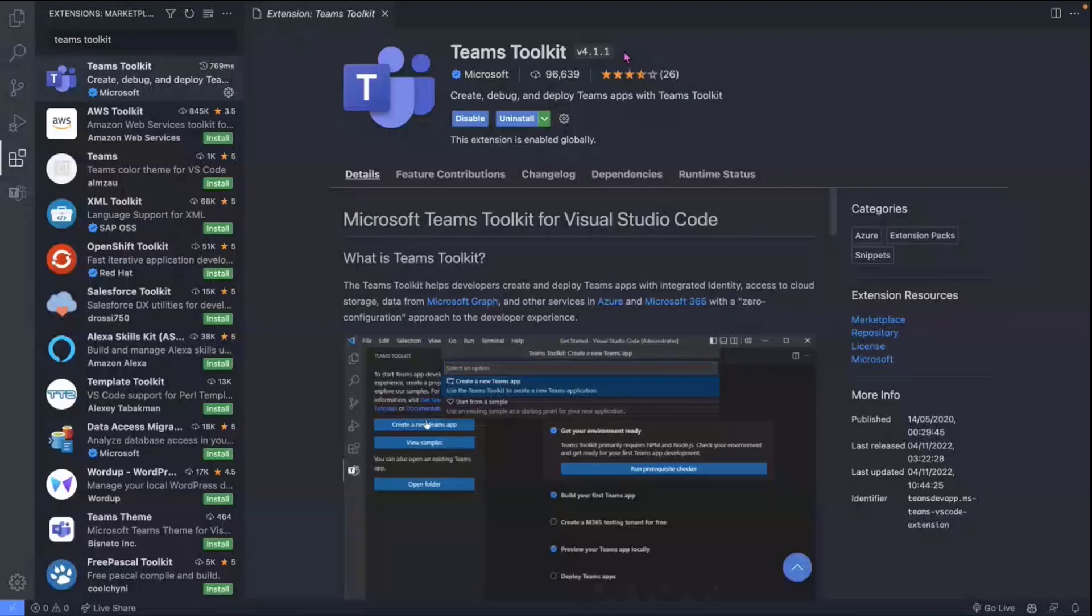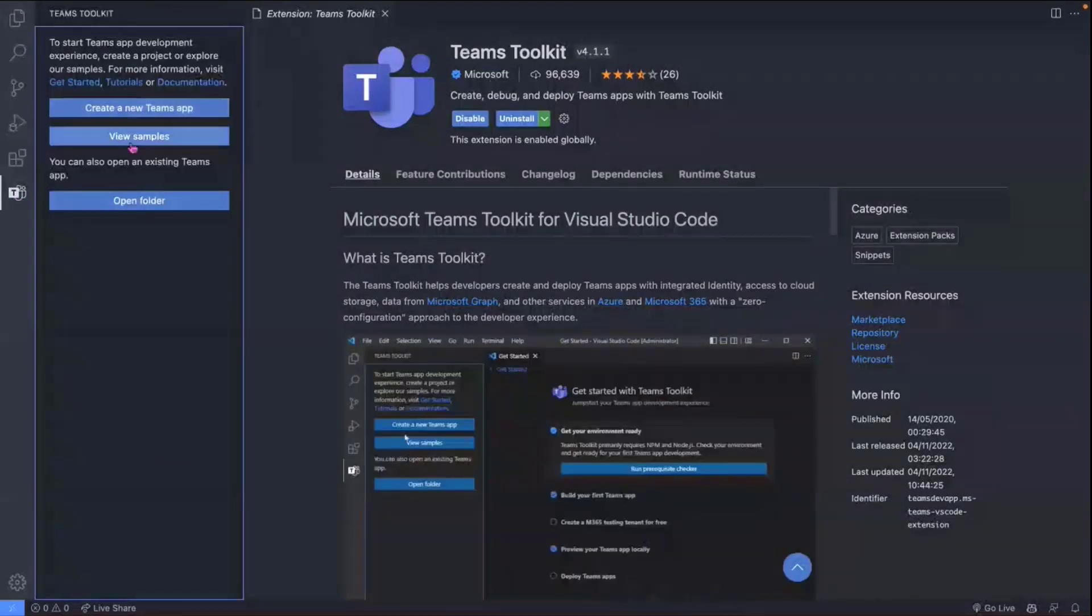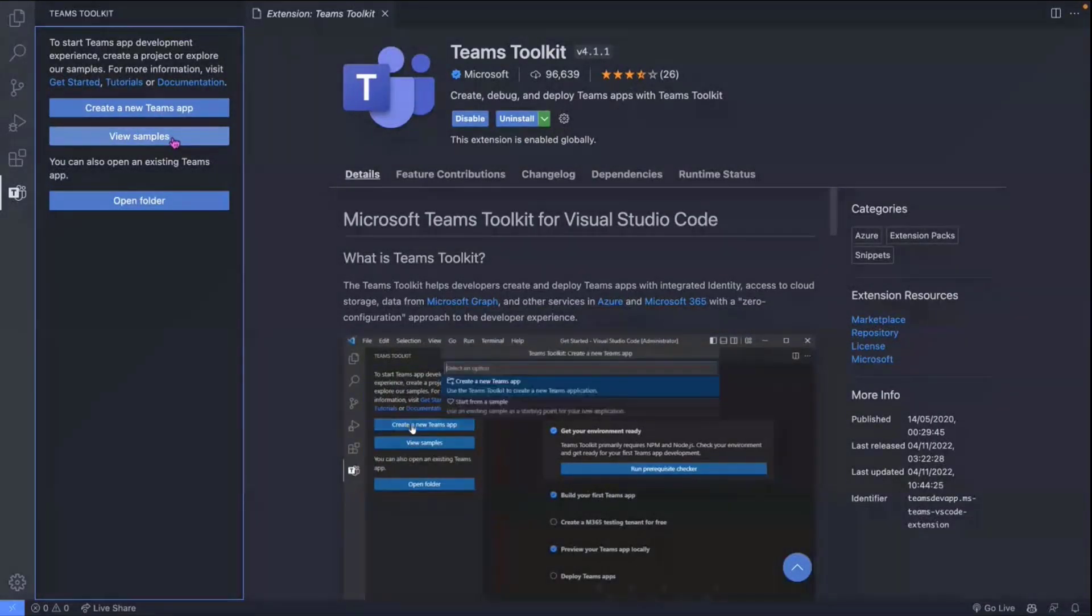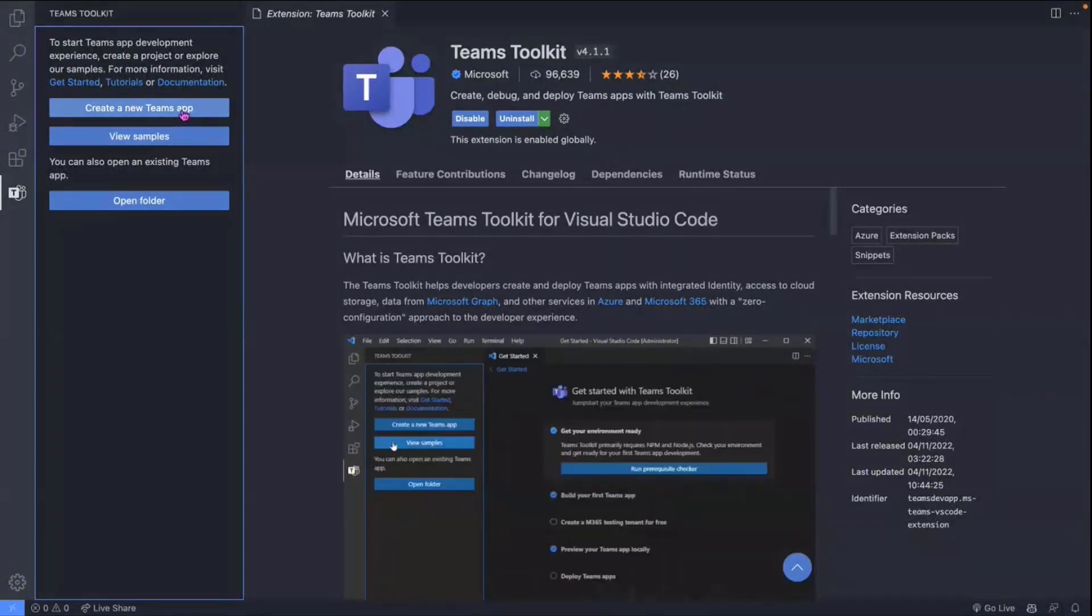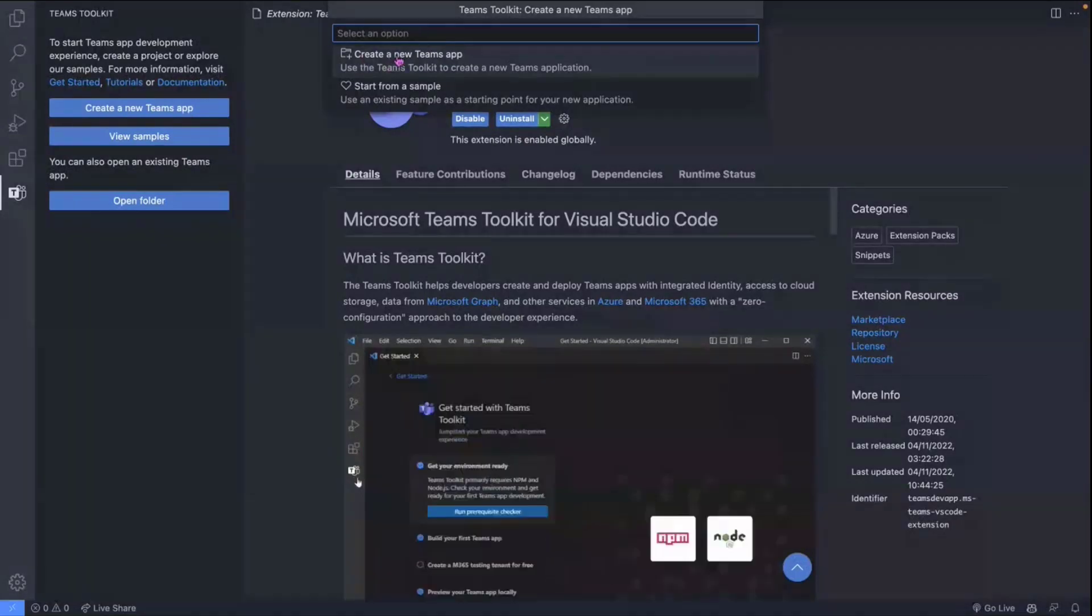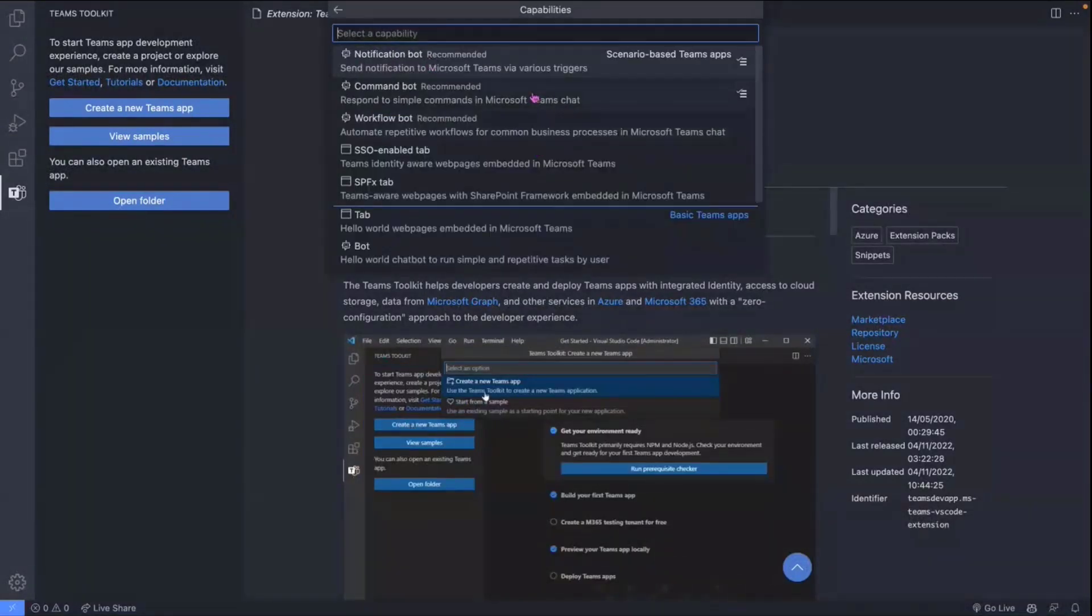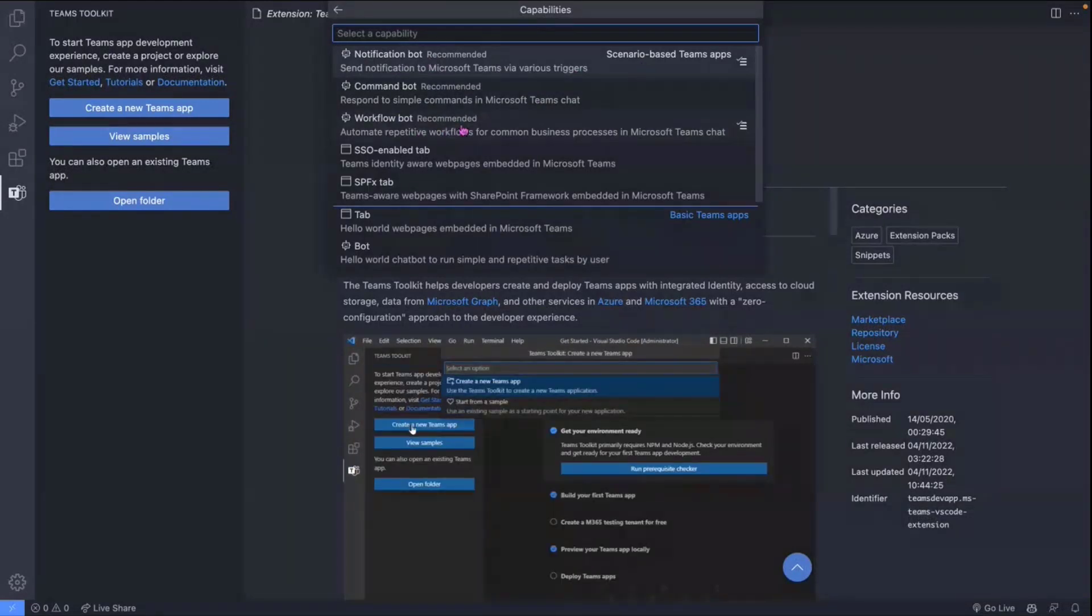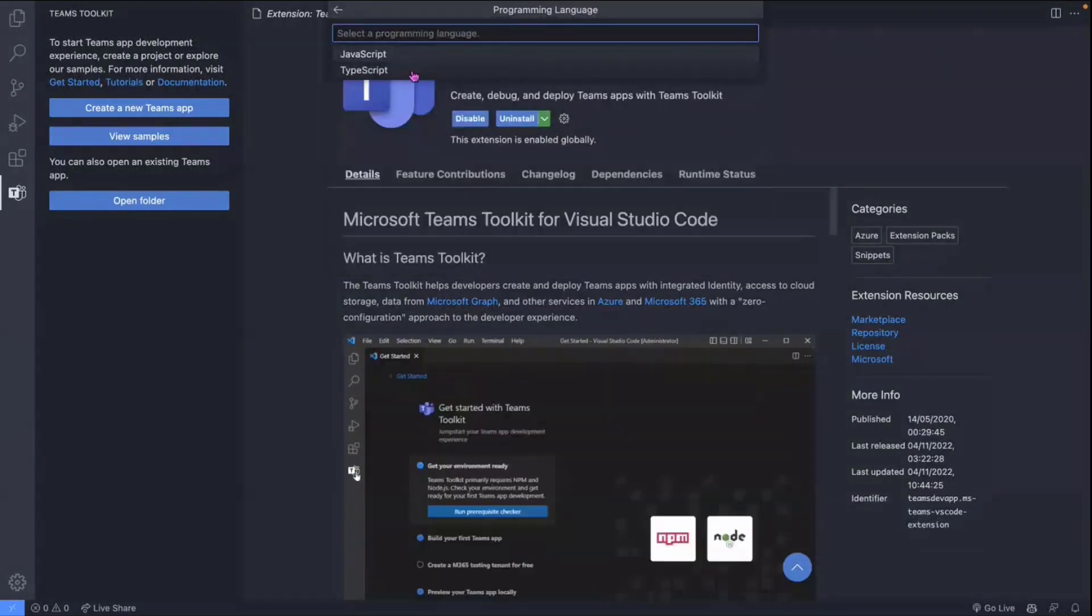So once you've installed that, you'll have the Teams Toolkit icon on the left-hand side, which gives you the ability to create a new Teams app, or actually create examples that have already been created in a gallery. We'll quickly just go through the steps of how to create this workflow bot. So click New Teams App button, click Create New Teams App again. And in here, in the scenario-based Teams App selection screen, we've got the workflow bot, which is new.